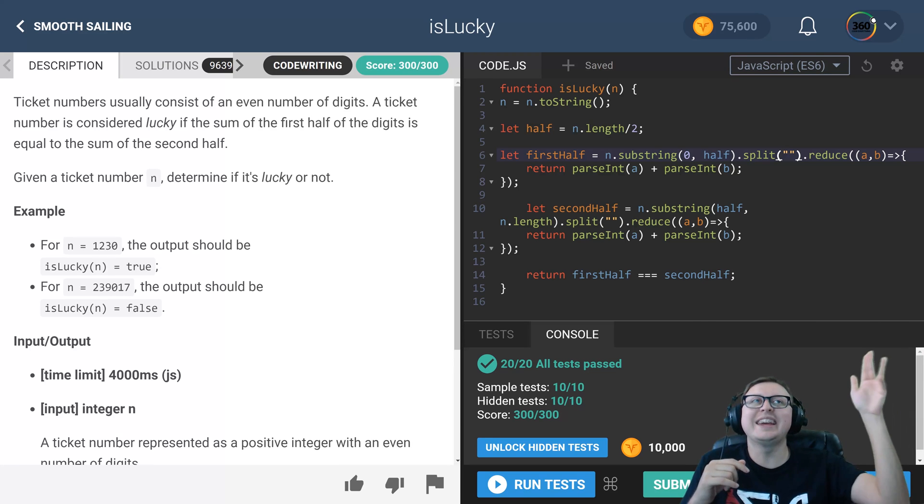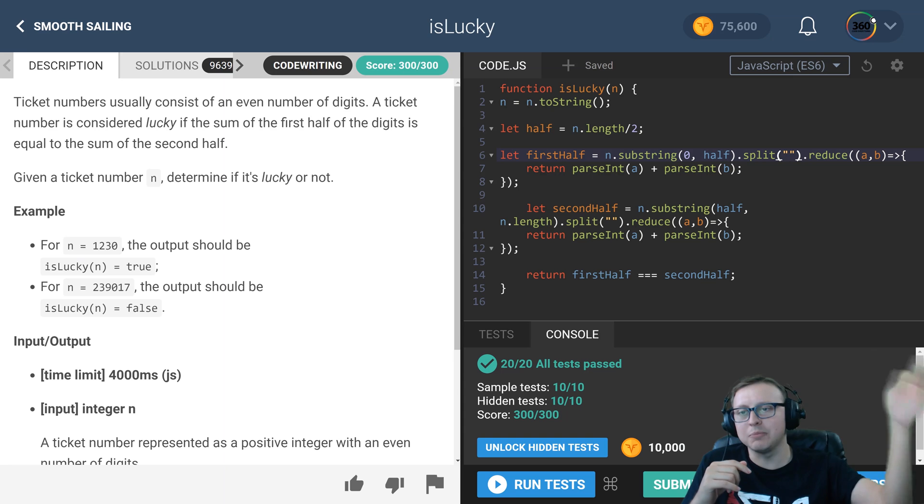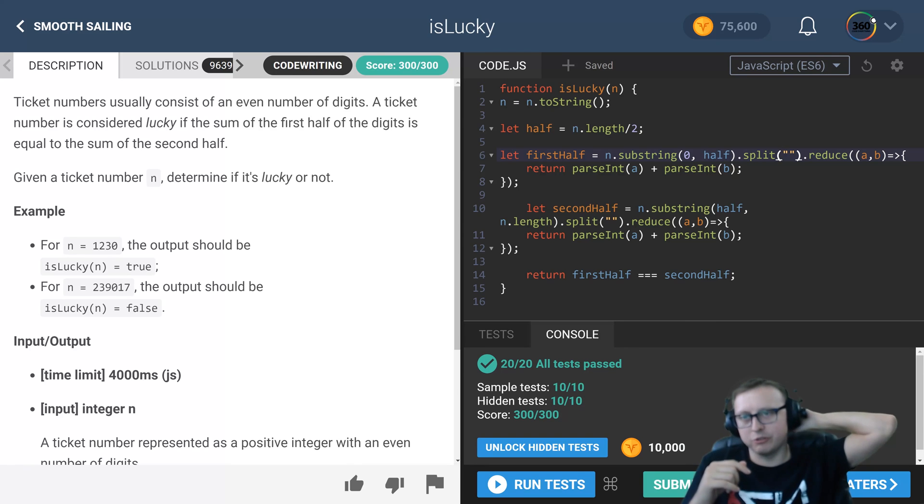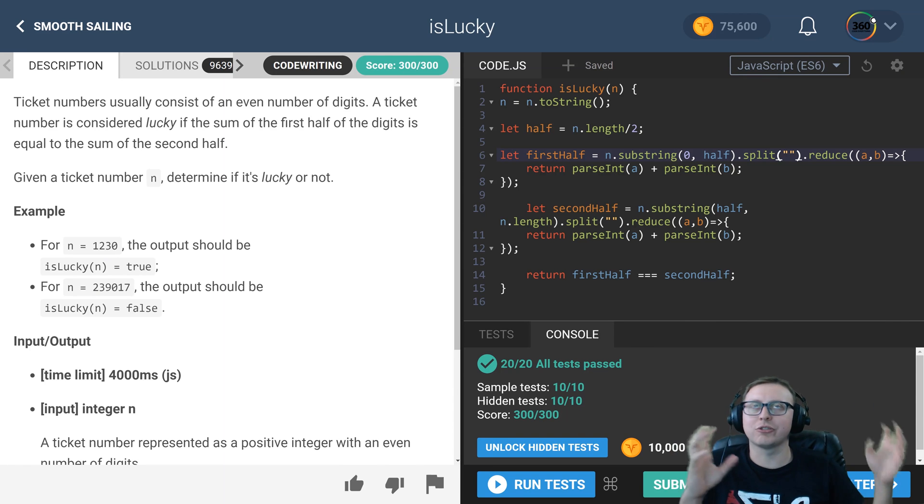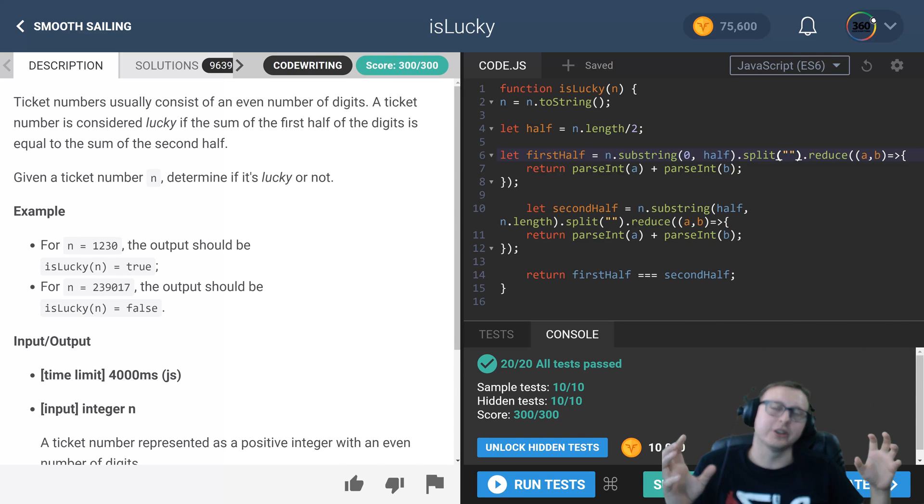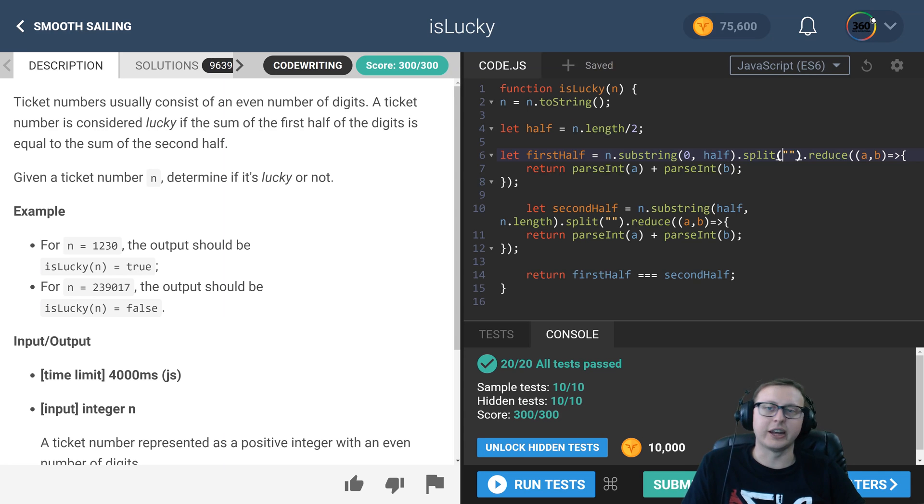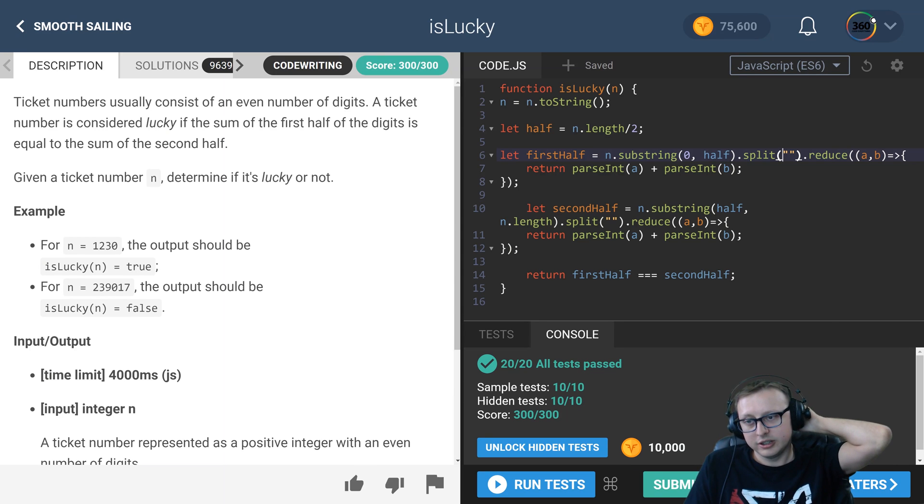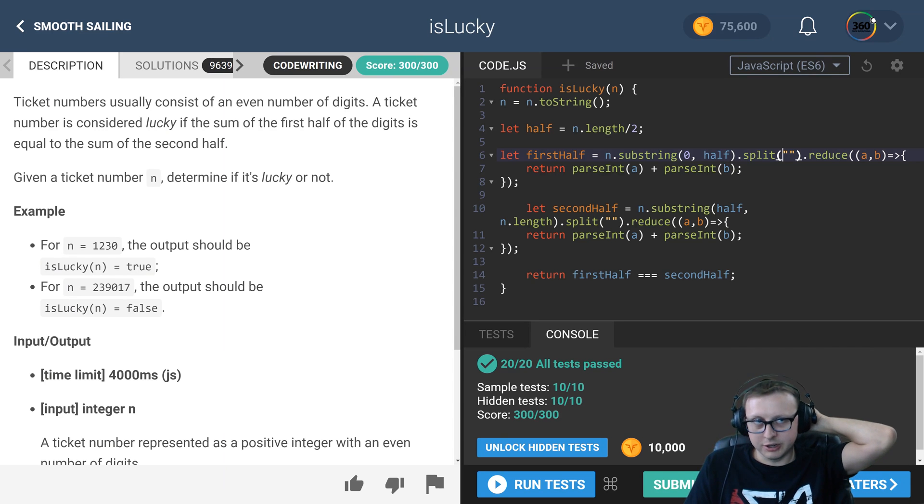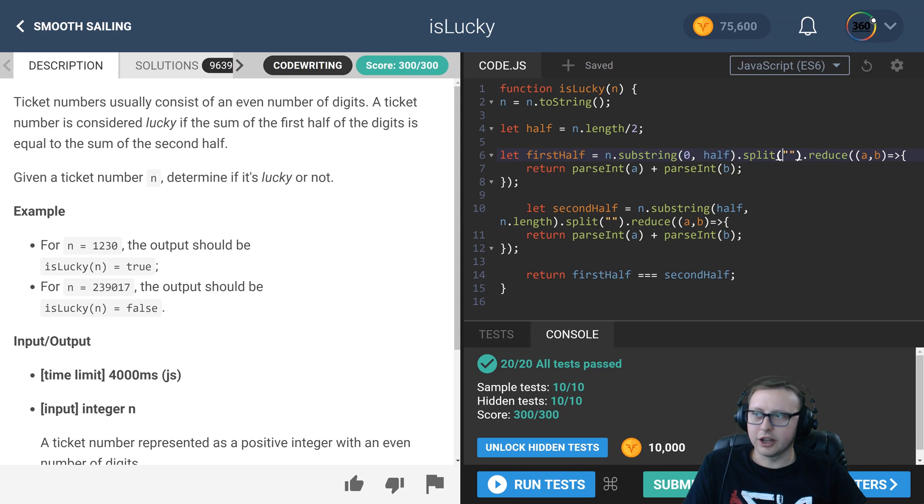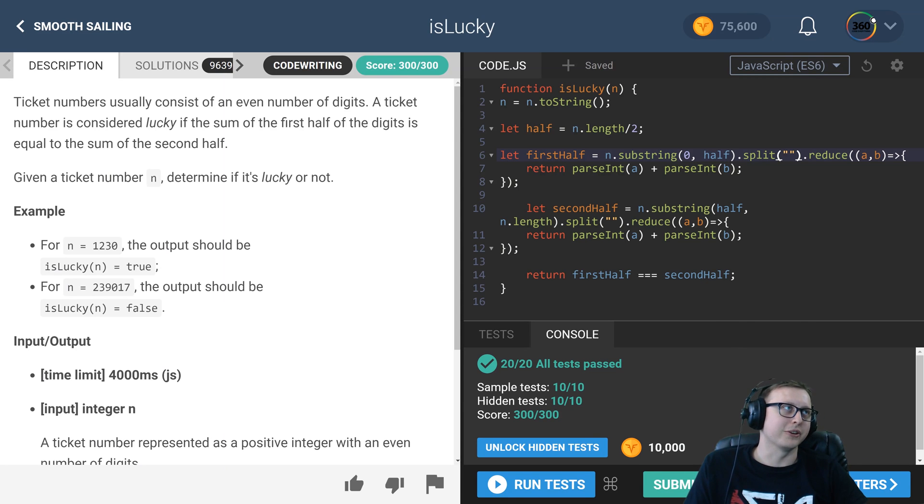Just to go over real quick: we convert our integer to a string, get half the length of that string to find the substring, split it into an array, reduce those values, parse the ints out of them because otherwise it'll concatenate the string back together, and then we compare the first half with the second half to find out if it is a lucky number.